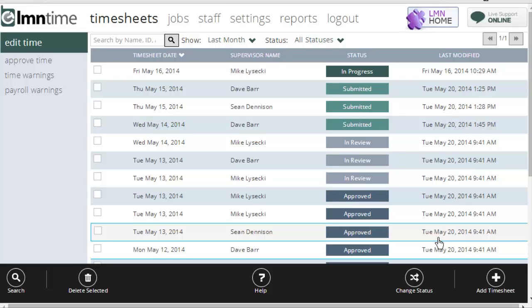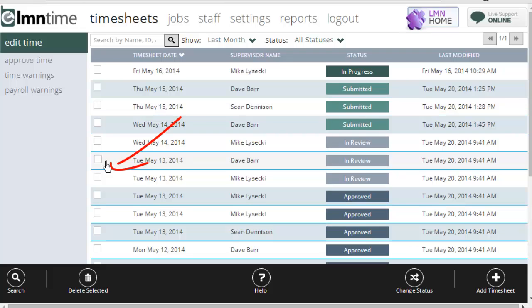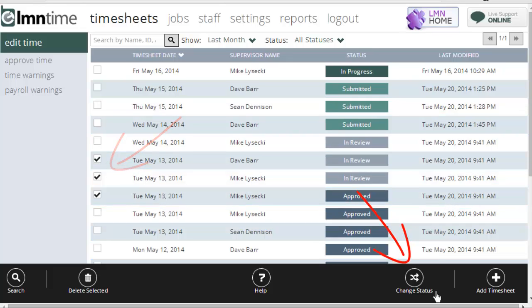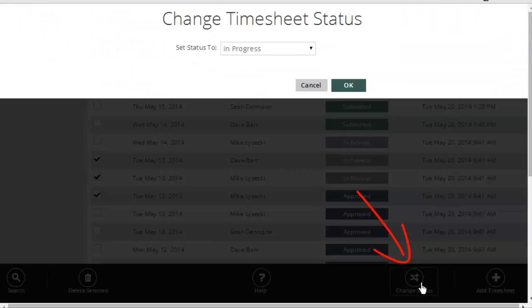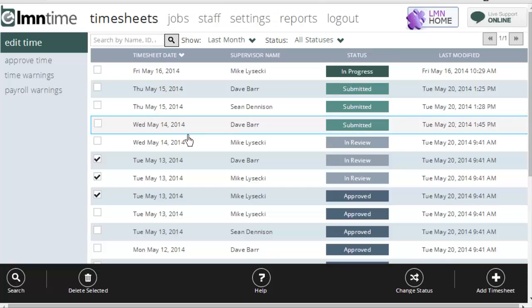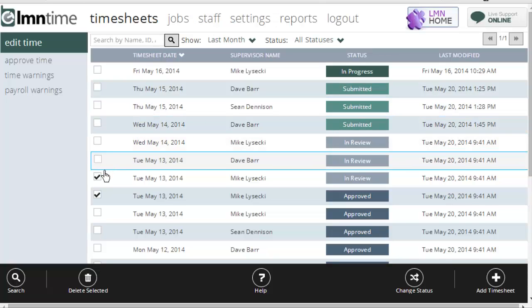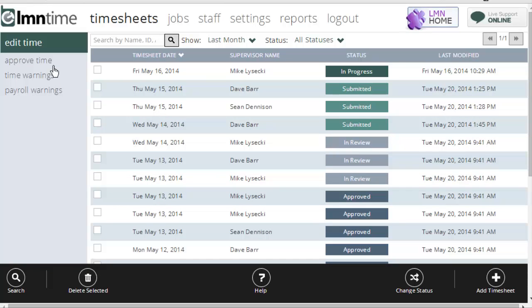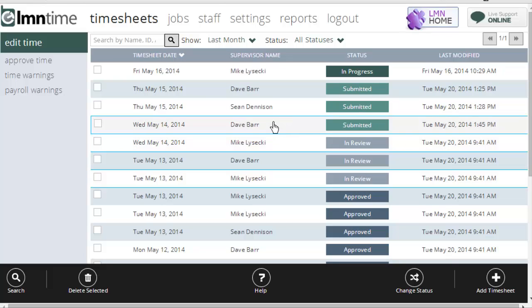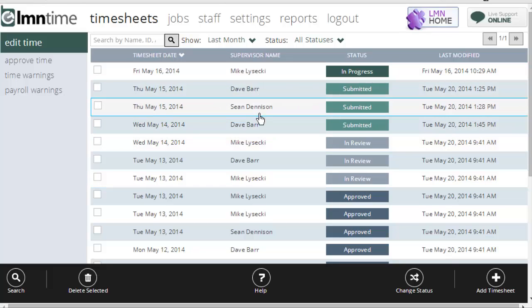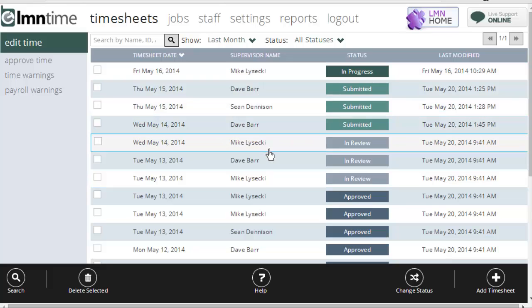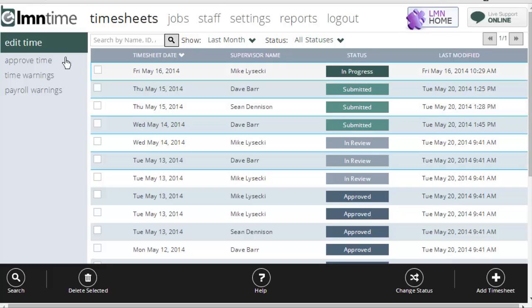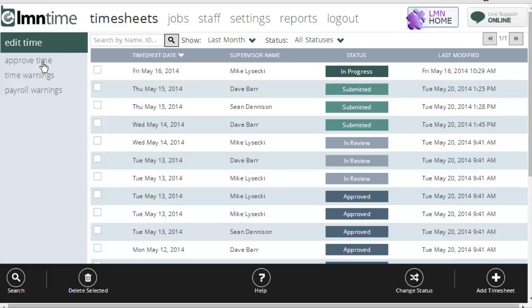The way to change statuses is by clicking off these boxes here and using the change status box down here. But we'll get into changing statuses a little later on when we cover the Approve Time tab on the left hand side. That's a better window for looking at timesheets. You don't want to necessarily open and close each and every timesheet here to review them. There's a lot faster ways of doing that under the Approve Time tab.